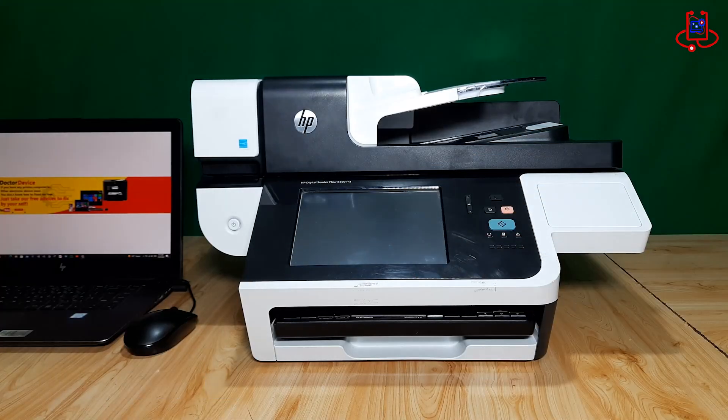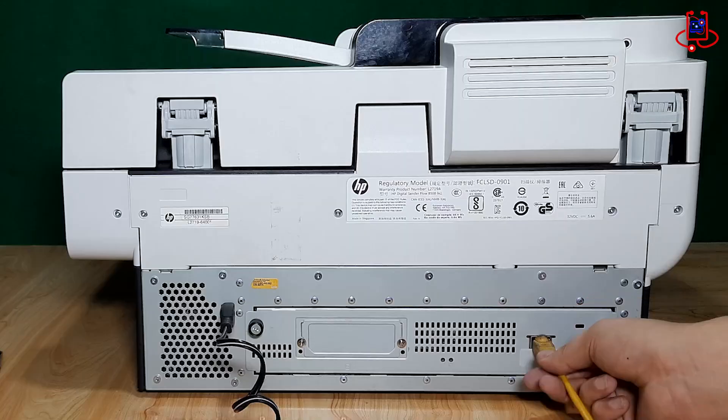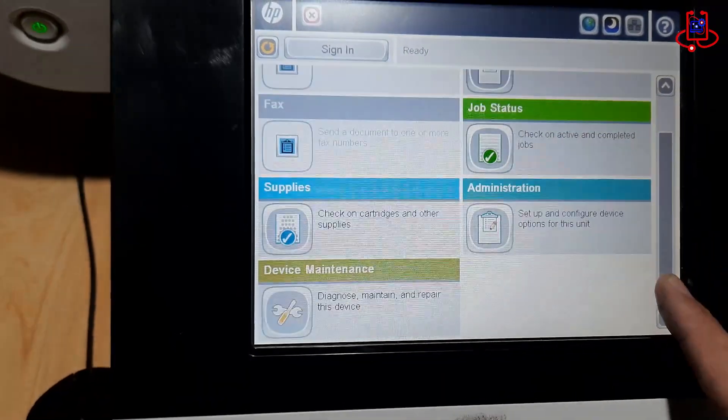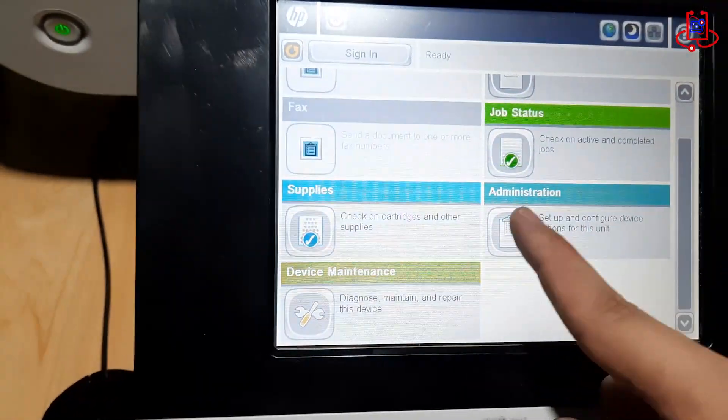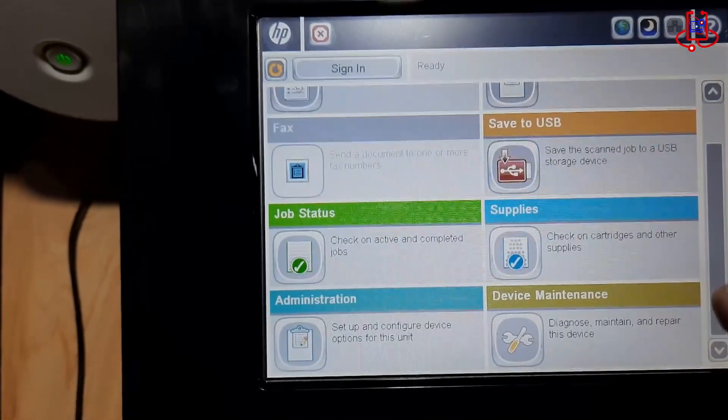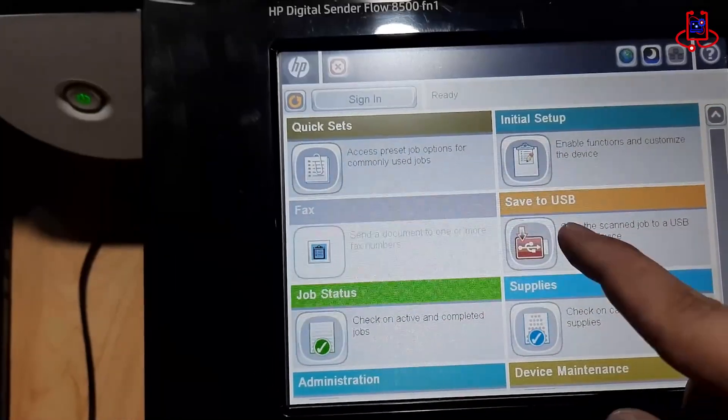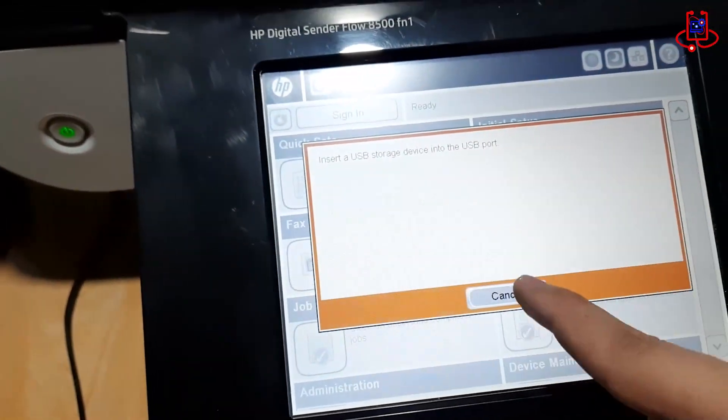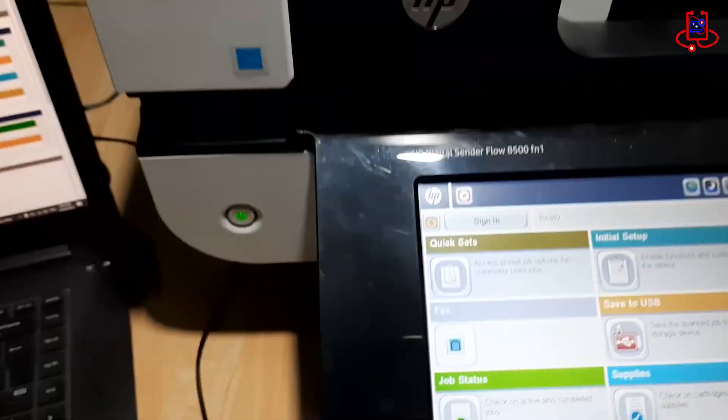Hello everyone. In this Device Doctor video, we'll show you how to enable the USB scanning option on the HP Digital Sender flow 8500FN1 after a firmware update. Let's get started.